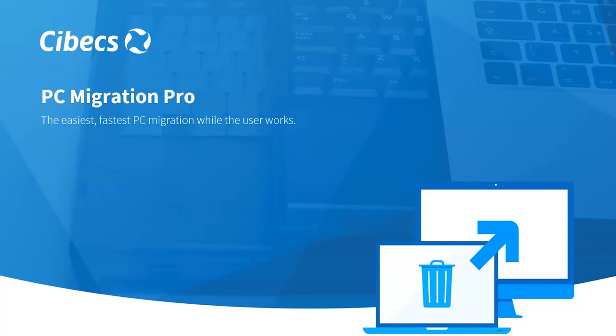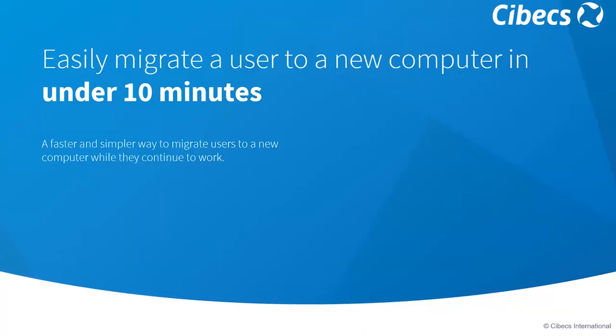Simply put, PC Migration Pro is the easiest and fastest way to migrate a PC while the user continues to work. For most technicians, migrating a user to a new computer is quite a manual and time-consuming process. In addition, you've got your end user that has unproductive downtime because they are without their device. So this leads to inefficiencies with your technician because of the time they're using to migrate the PC, as well as the inefficiencies and downtime of your users.